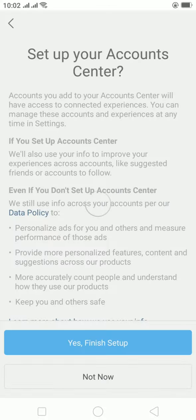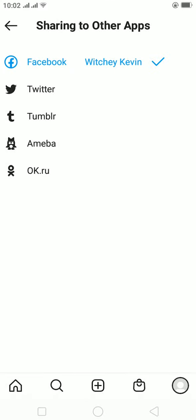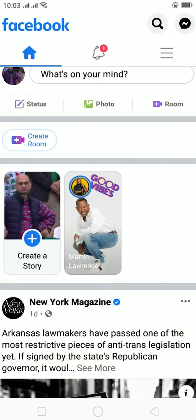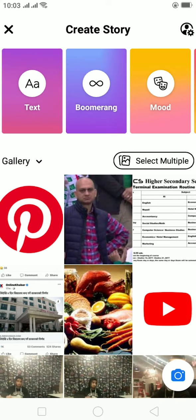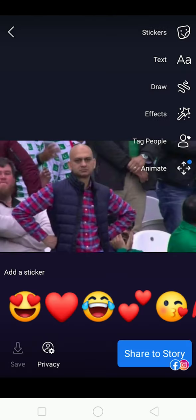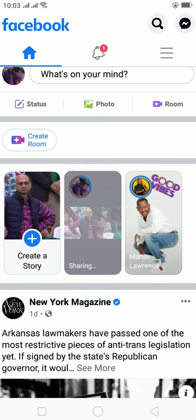Click Finish Setup, then Start Sharing to Facebook — not now. Our accounts have been linked together. Now let me go on Facebook and upload a story real quick.